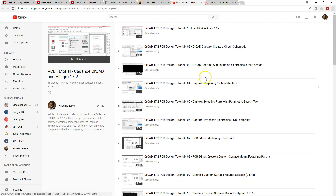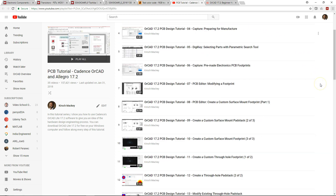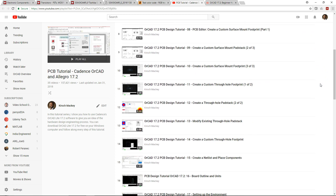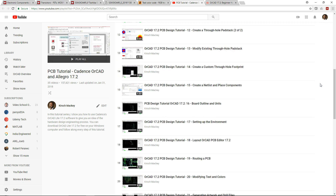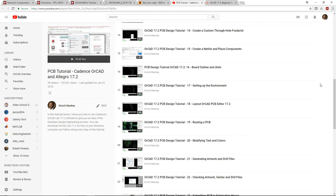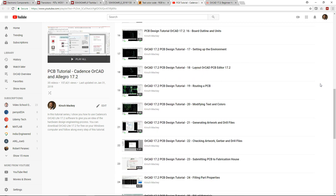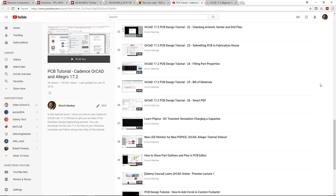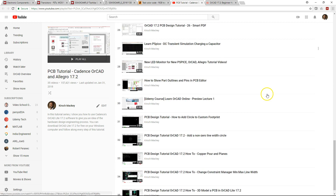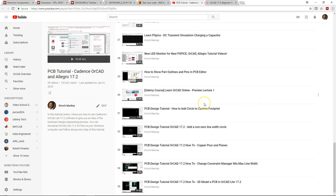If you like this short video tutorial series, check out this longer series on how to use Capture CIS Light software — how to go through the electronics PCB design flow, PCB editor light, how to route your PCB, and all that. It's a free playlist here on YouTube, so check it out — the link is in the description below.